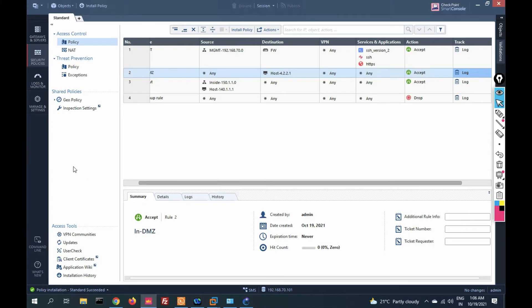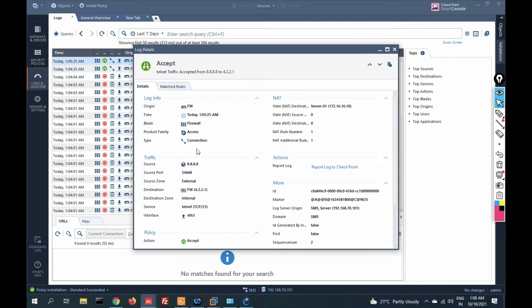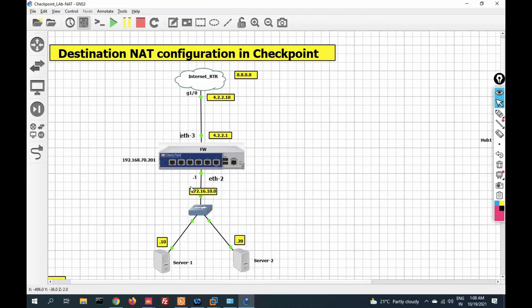Let's check logs on firewall logs and monitor. You can see the logs: I initiated traffic from this network to destination 4.2.2.1, and it was translated to 172.16.10.10 — this is server one. Task one is successfully completed.